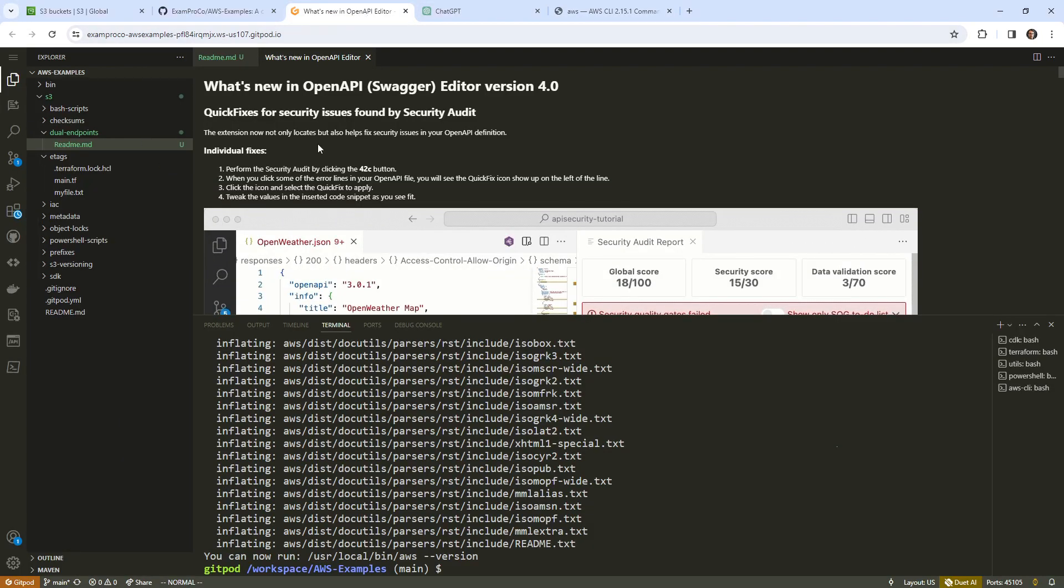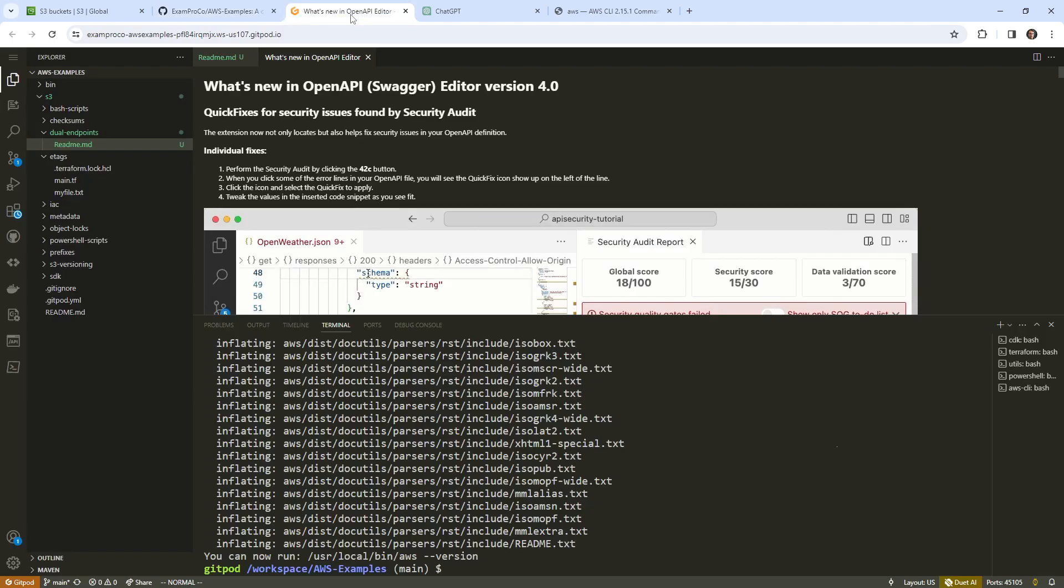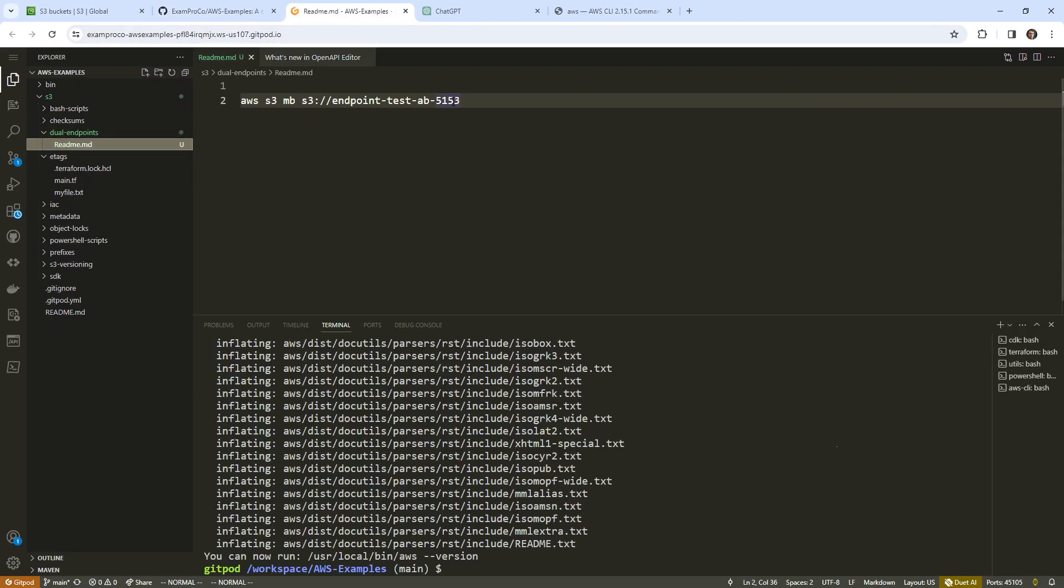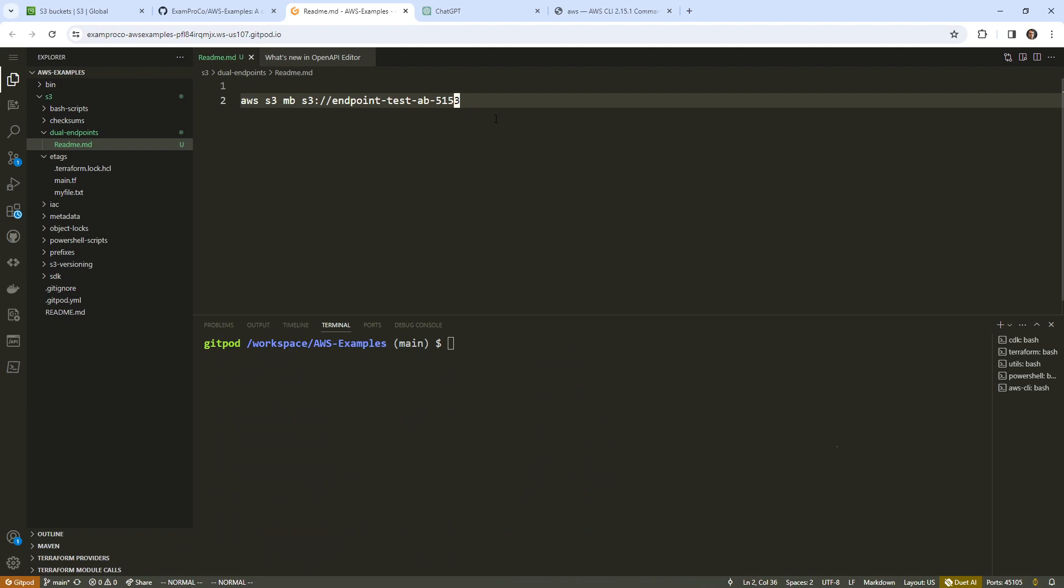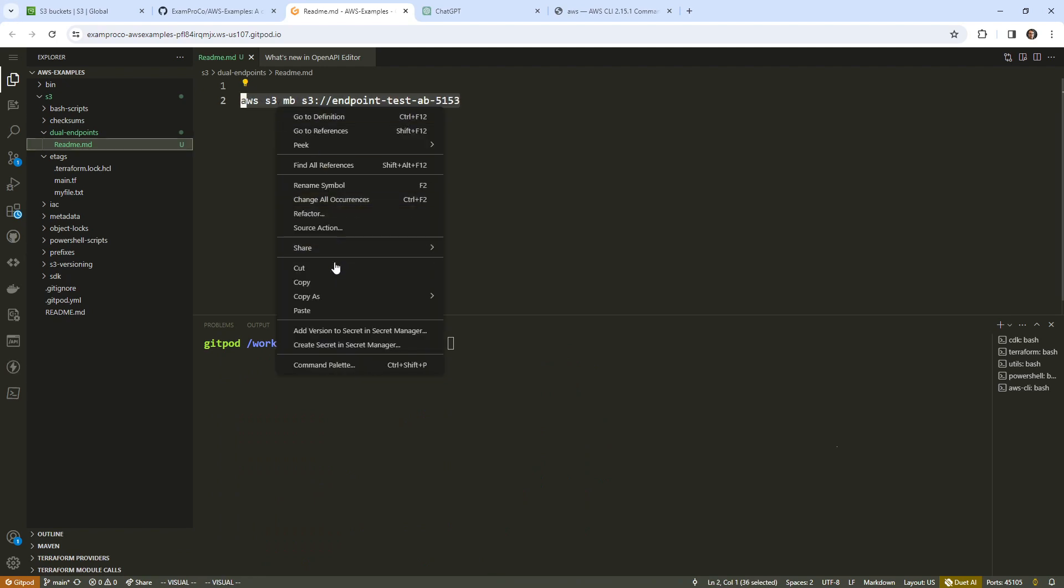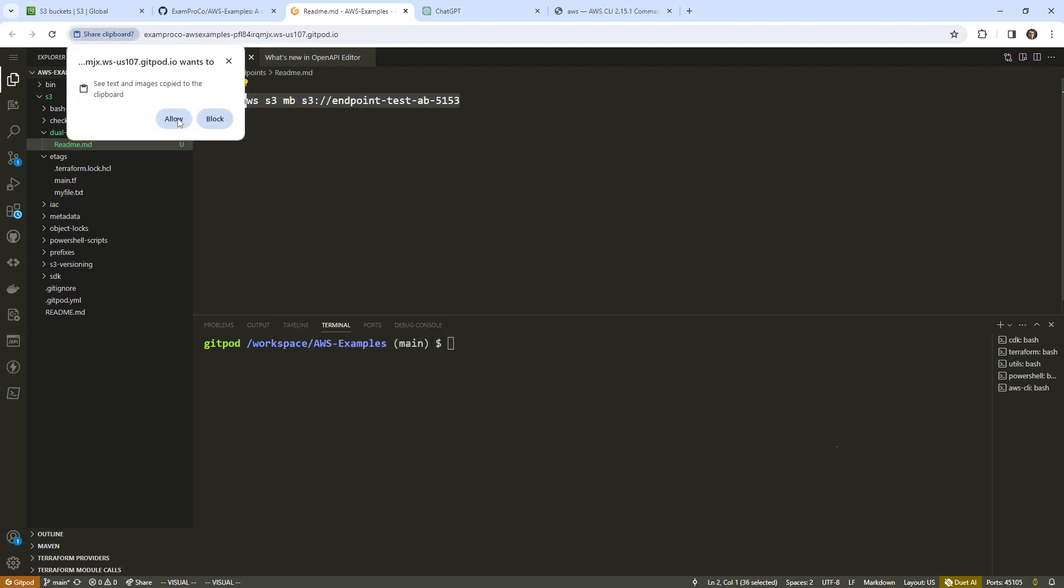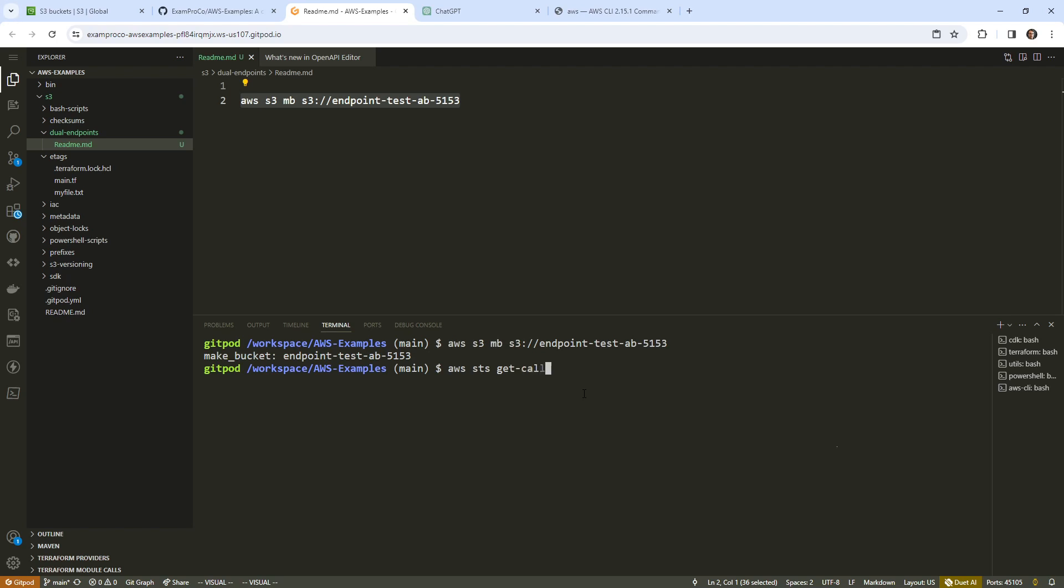I've opened up our GitPod environment. Here with the AWS examples, I have a new folder called dual endpoints, and we have a readme. I want to go ahead and create this folder. Hopefully my credentials are already loaded up here. So we copy this and paste this in down below. I'm going to make sure I'm not the root account owner. No, I'm just a user for this example. So that's fine.